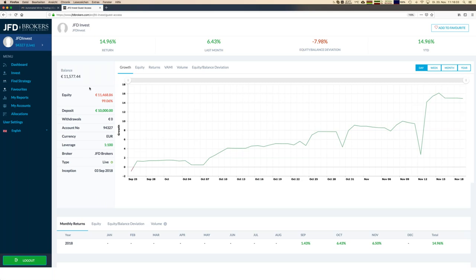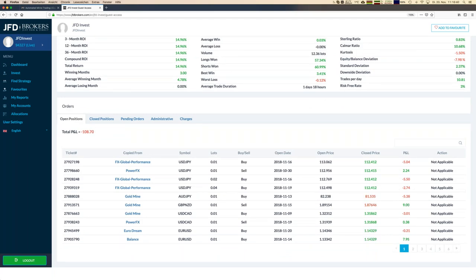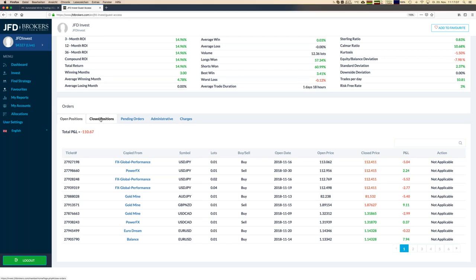We have some floating losses right now, and we can even see what trades are open — no MetaTrader needed. Under 'Open Positions' below, I can see a couple of open trades copied from strategies like FX Global Performance. We can also look at closed positions to see how well it's doing, and perhaps learn more about those trading strategies for our own trading activities.